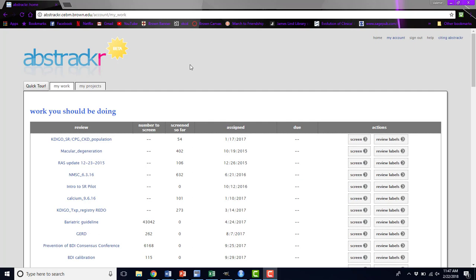If you create a project, you will automatically be the project lead for that project. You can also add people to be project leads, so you don't have to have created a project to be a project lead.